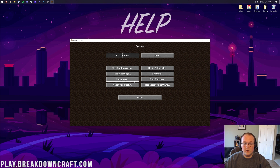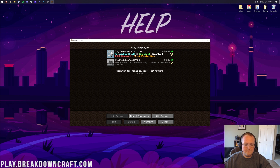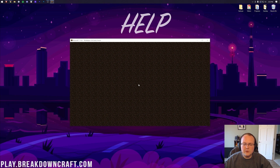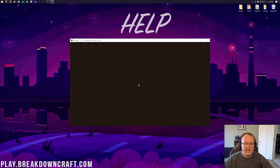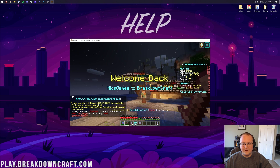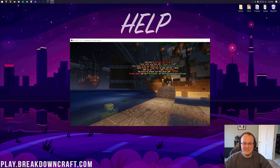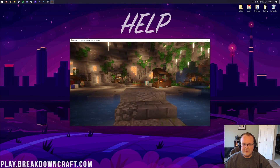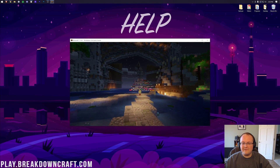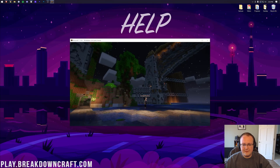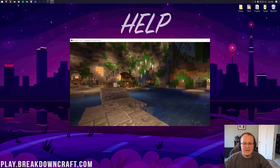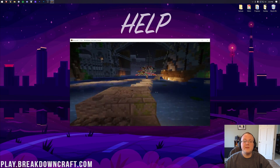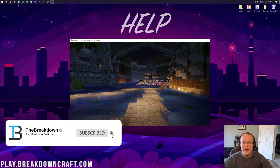Go ahead and select a shader pack — for example, Vanilla Plus Shaders — and jump into a server or world. Here we are in-game with shaders installed and working. That's all there is to it. I'll see you in the next video — my name is Nick, this has been The Breakdown, peace.